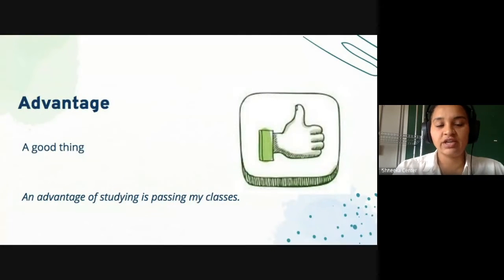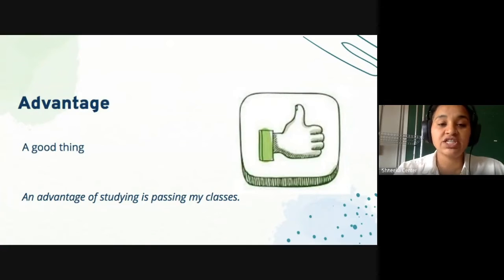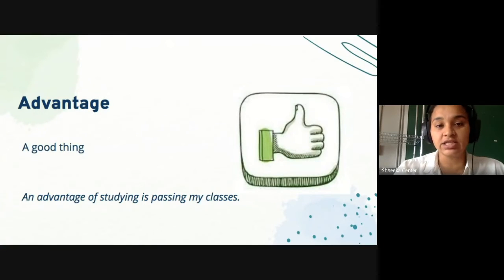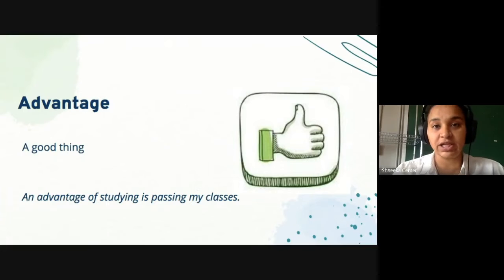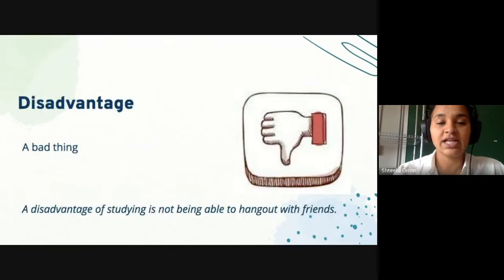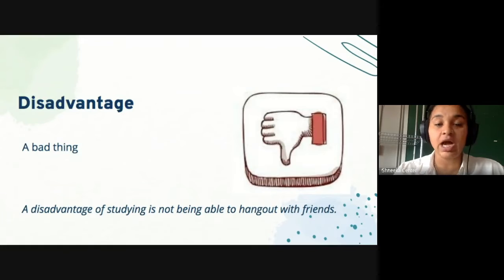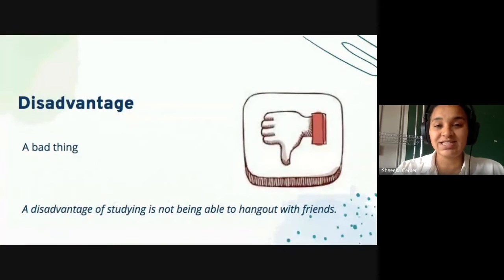An advantage is a good thing. For example, an advantage of studying is passing my classes — a good thing about studying is that I pass my classes. A disadvantage is a bad thing. For example, a disadvantage of studying is not being able to hang out with friends — a bad thing about studying is that I can't go hang out with my friends.